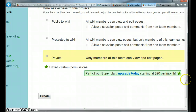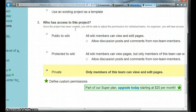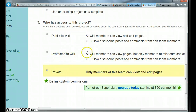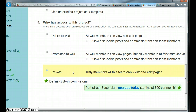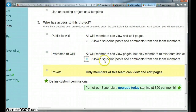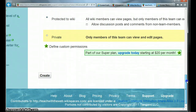Then decide the permissions — who has access to this particular project. Each team has their own access. If you make it public to the wiki, every wiki member can view and edit. If you make it protected to the wiki, every wiki member can view it but only members of the team can edit it. If you make it private, all the work done by that team can only be seen by that team. I'm going to make it protected to the wiki and disallow discussion posts and comments from non-team members.